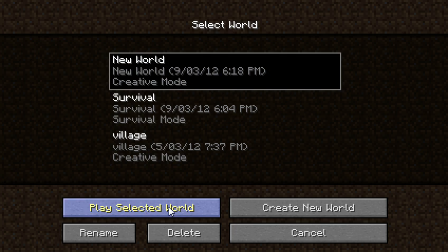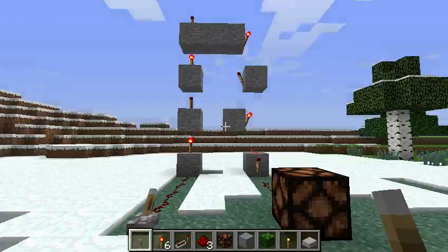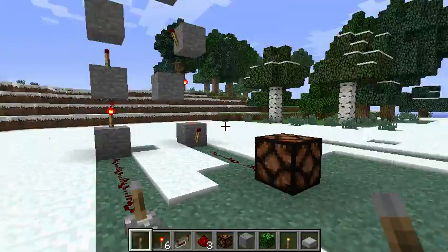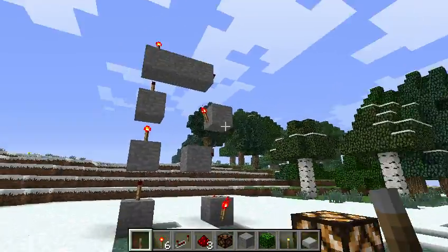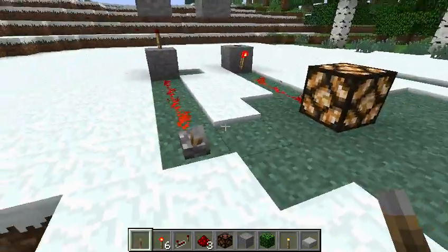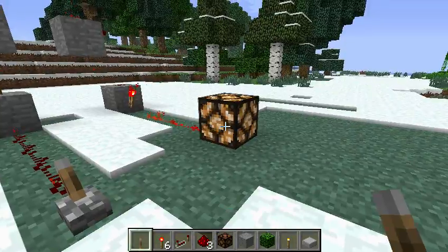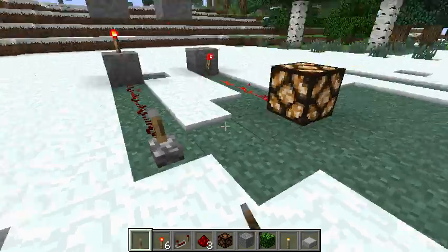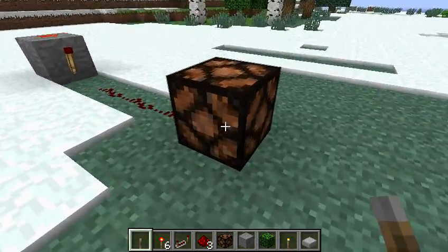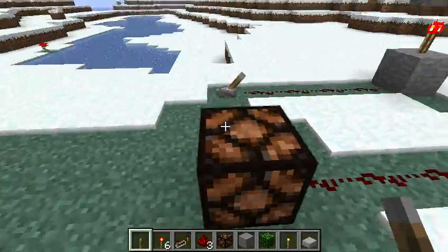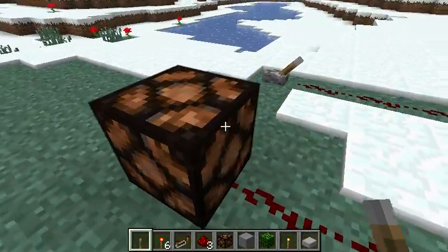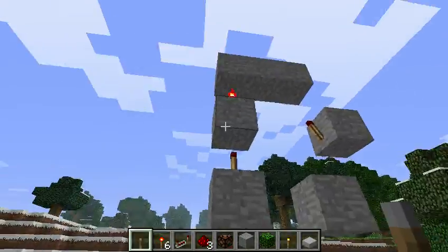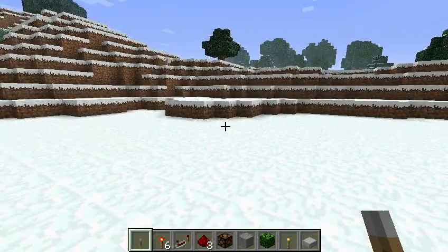This is the one I made earlier. So click the switch, it goes up, down, turns the redstone light on. This is 1.2.3, this is not an old video. So I'll show you guys how to make it.